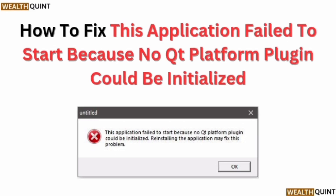Hi guys, today we are going to learn how to fix the application failure to start because no Qt platform plugin could be initialized.